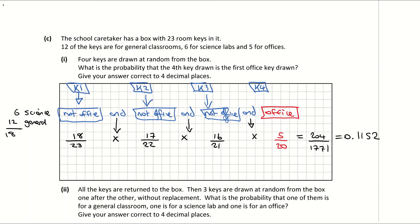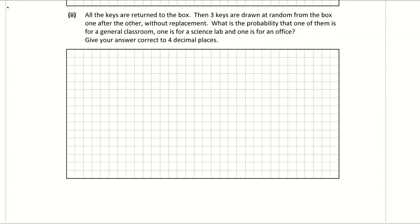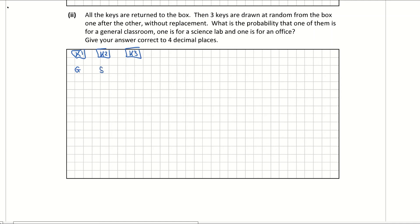Looking now at C part two. All the keys return to the box, then three keys are drawn at random one after the other without replacement. What is the probability that one is for a general classroom, one is for the science lab, and one for the office? So we're picking out three keys — key one, key two, key three. What sort of orders could these keys come out in? The first key could be for the general classroom, the second for science, the third for office. That's one possible order — what's the probability of that happening?